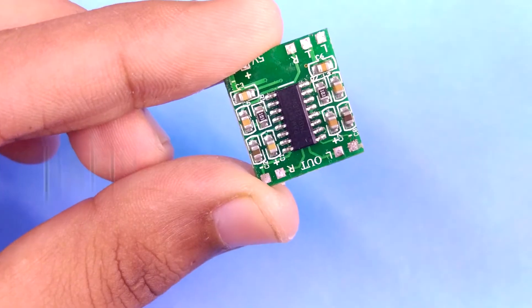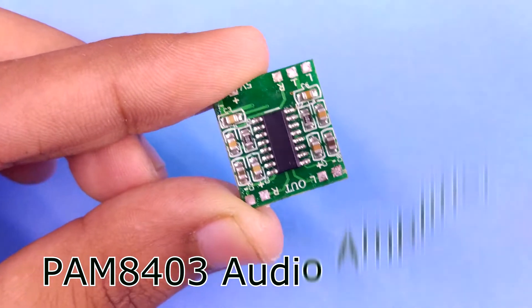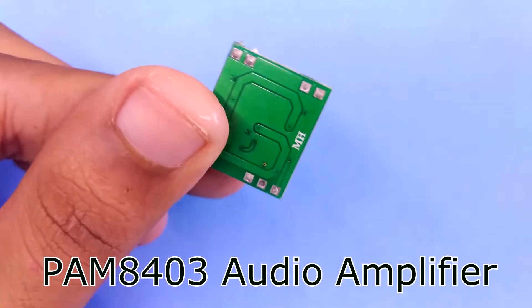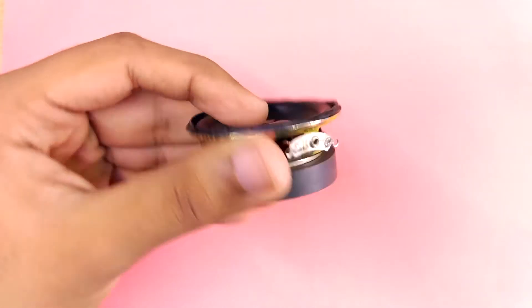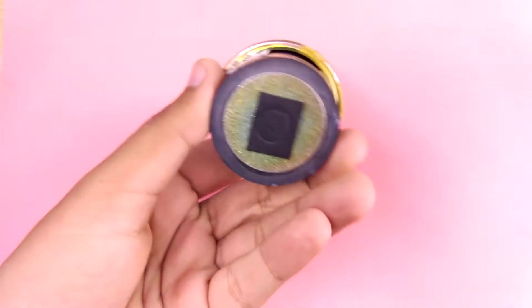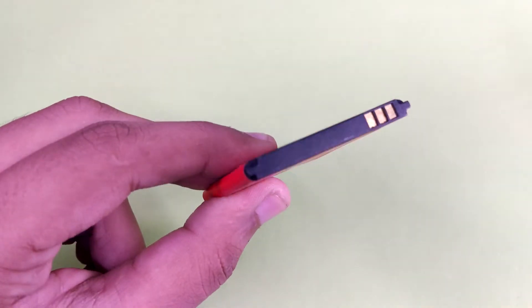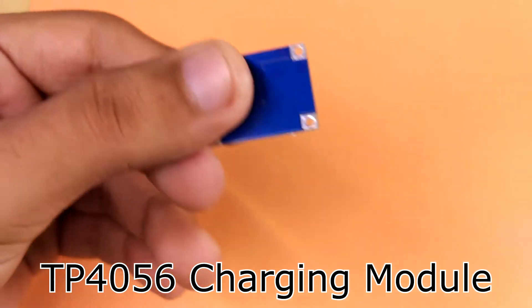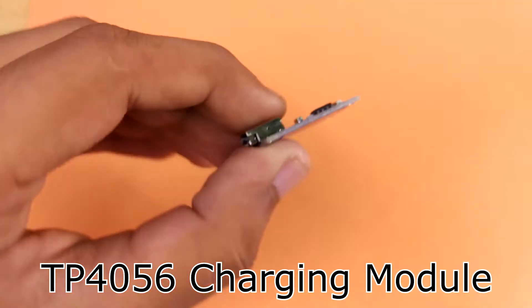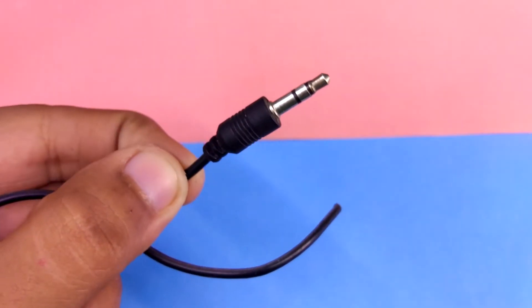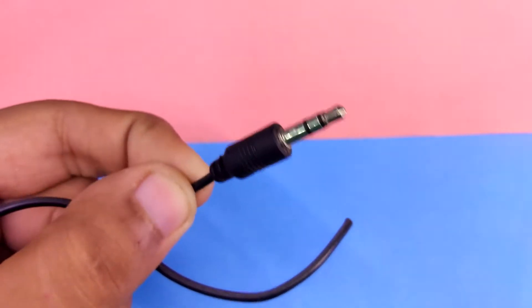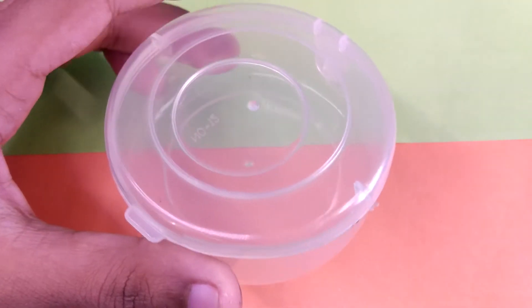For making the project we need the following items: a PAM8403 audio amplifier, a speaker, a cell phone battery, a TP4056 charging module for charging the battery, a 3.5 millimeter audio jack, and a container.